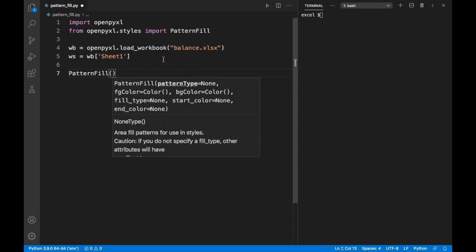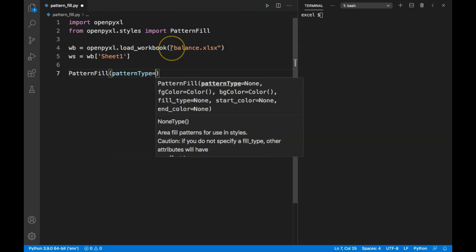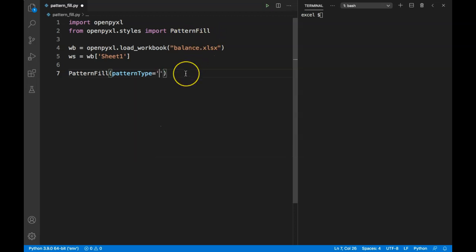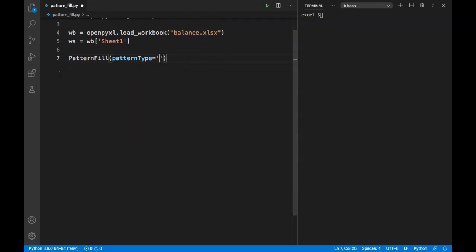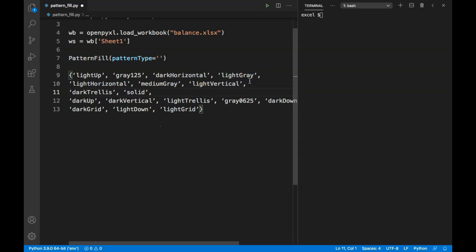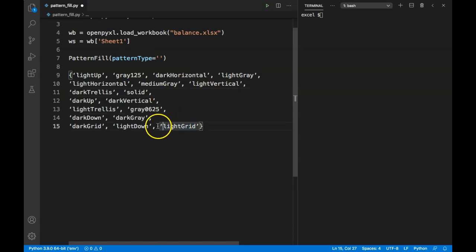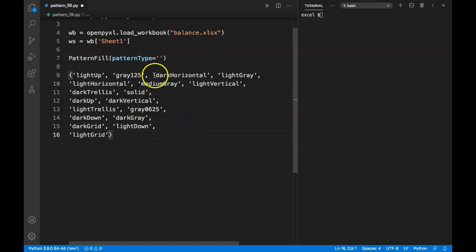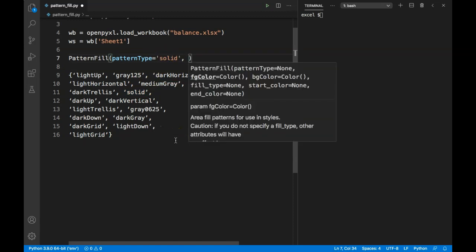There are predefined values and we can only use those. Let me show you - we can only specify these values in pattern fill, and I will post these values in the description so you can use that as a reference. For this one, let's use solid. The second argument we need to define is fg_color, which needs to be a hex code.